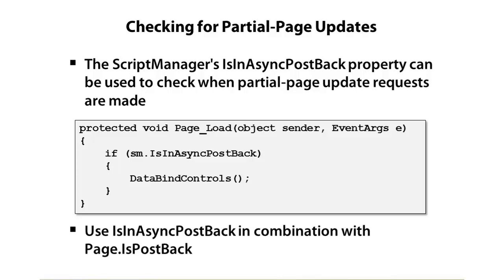Sometimes you might want to know the difference between a regular postback, because you could have a form on the page that does regular postbacks, and you might even mix that with AJAX calls, partial page postbacks, or partial page updates.